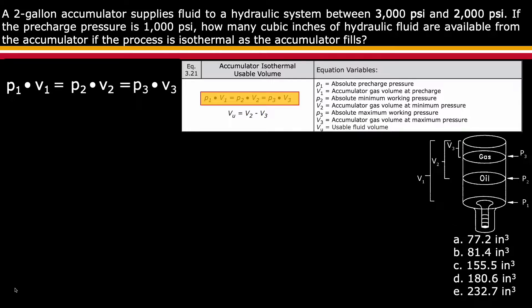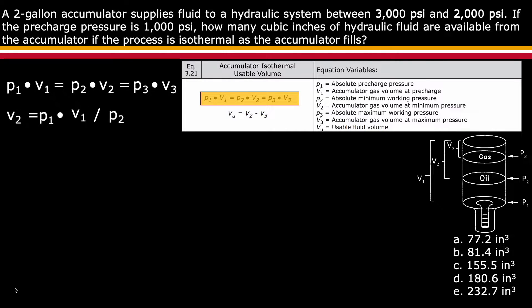Since p1, v1, and p2 are provided or can be deduced from the question, rearrange the equation to solve for the volume at v2. The equation now reads v2 is equal to p1 times v1 divided by p2.